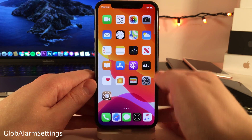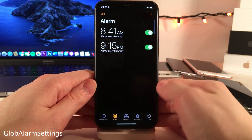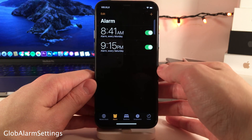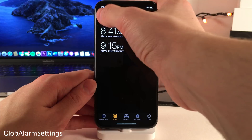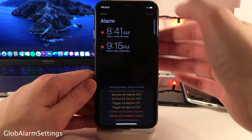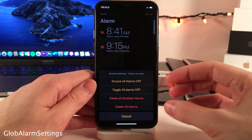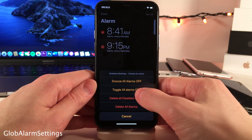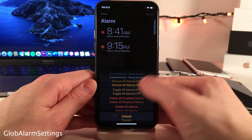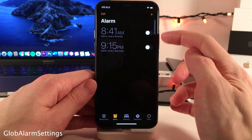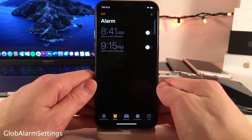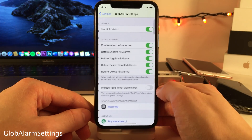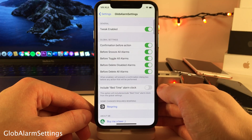Globe Alarm Settings allows you to execute a few different commands on all of the alarms inside your Clock app. If you go into the Alarm section of the Clock app, select Edit, and then select Set All, you have a few different options that you can apply to all of the alarms — for instance, toggling off all alarms at once. In the settings for this tweak, you can determine which options you want to show.